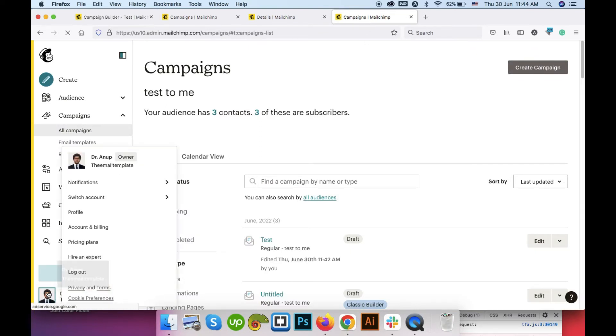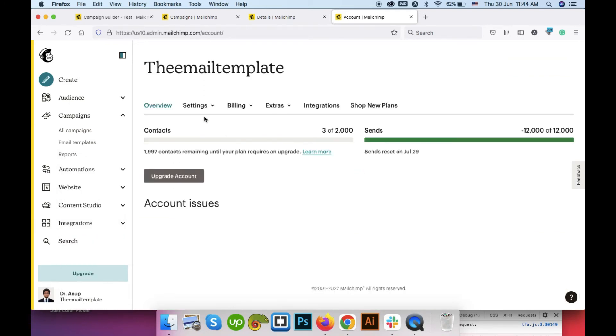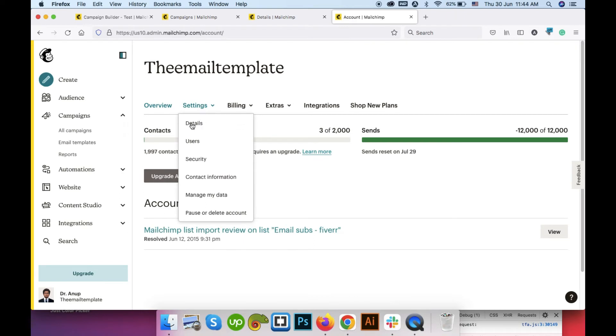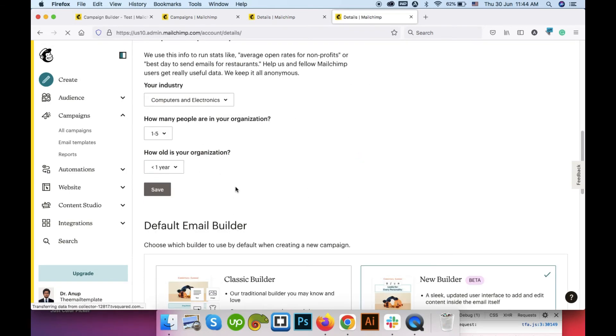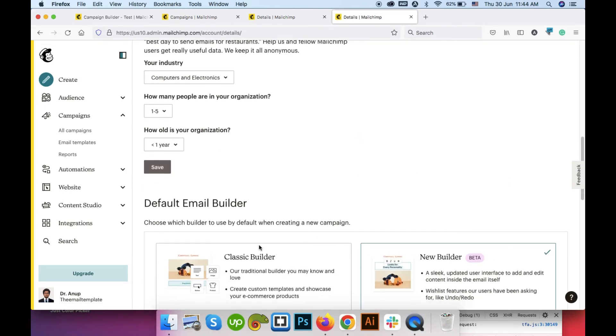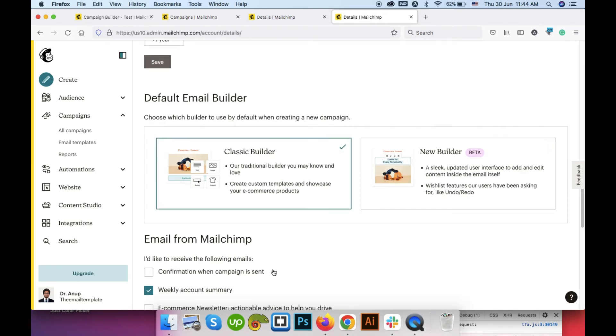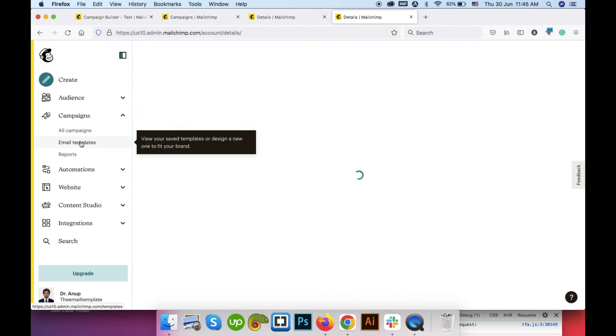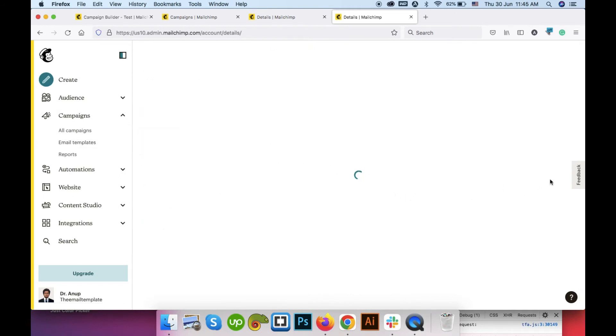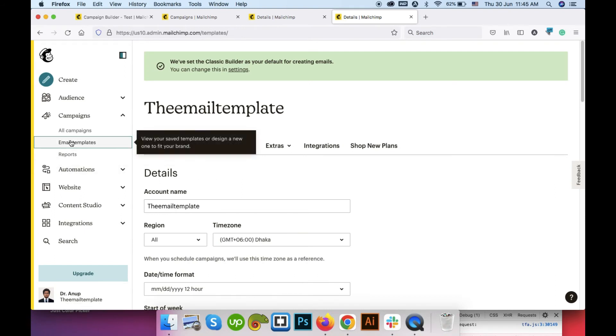Go here and go to account and billing. Then go setting. Details. Then select your builder from here. The new builder is set up now. I can change it back to the classic builder and then click on save.